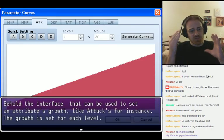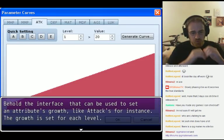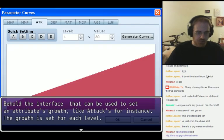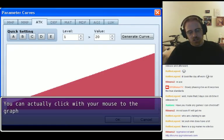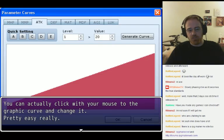Behold the interface that can be used to set an attribute's growth, like attacks for instance. The growth is set for each level. You can actually click with your mouse on the graphic curve and change it — pretty easy, really.